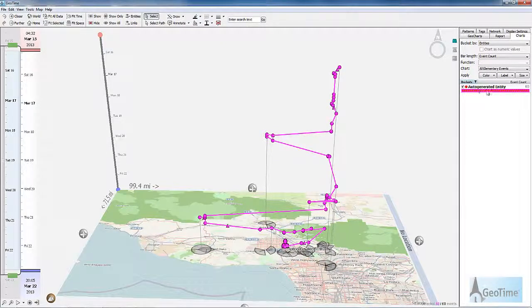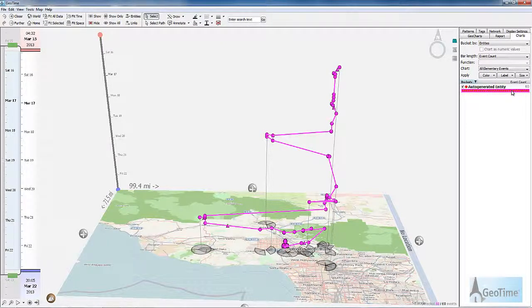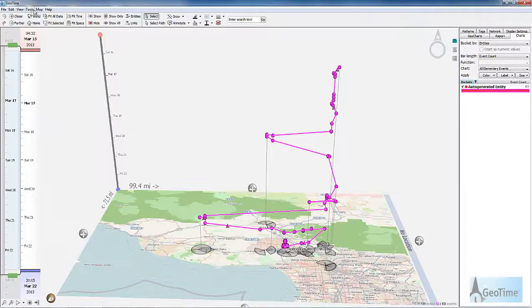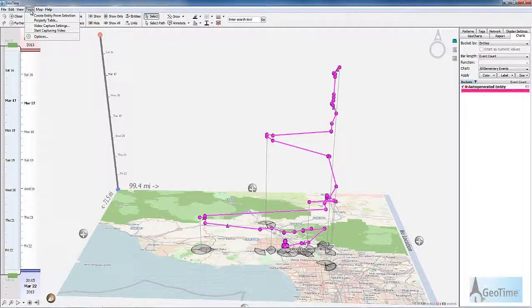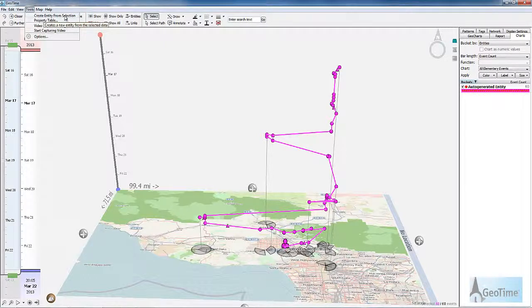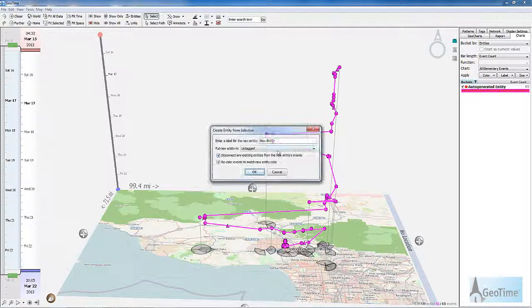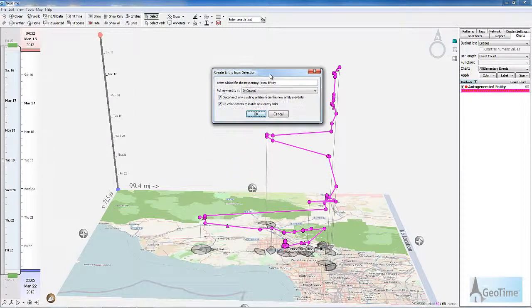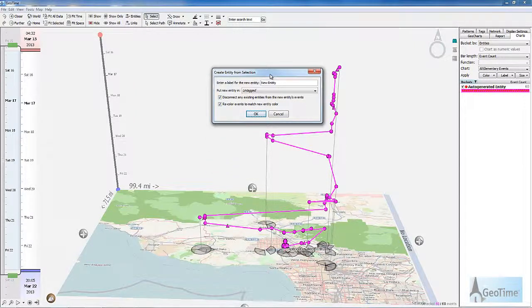I simply need to click on the auto-generated entity. This is going to select all of the events associated with it currently, and then I go to the tools menu. Under the tools menu, you'll find create entity from selection. This is going to allow me to create a unique entity.